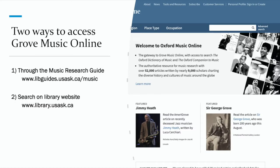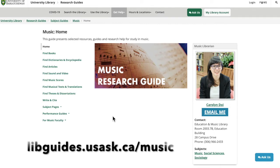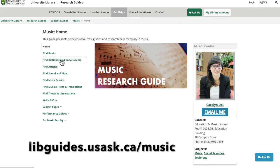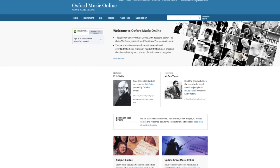There are a couple of ways to get to Grove Music Online and I'm going to walk you through two of the easiest ones. The first is through the music research guide and the second is by using a search on the library website. To use the first method, go to the music research page at libguides.usask.ca/music. Once you're there, click on the Find Dictionaries and Encyclopedias tab, and Oxford Music Online, otherwise known as Grove Music Online, is the first link at the top of the page.